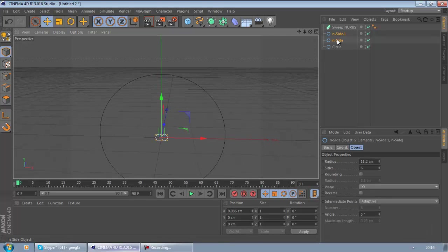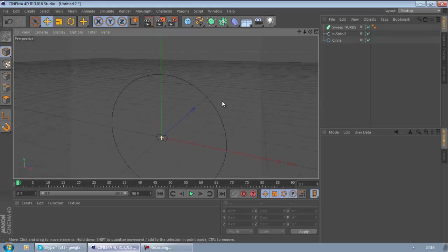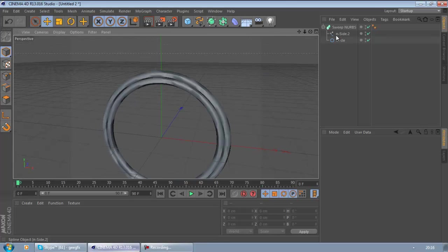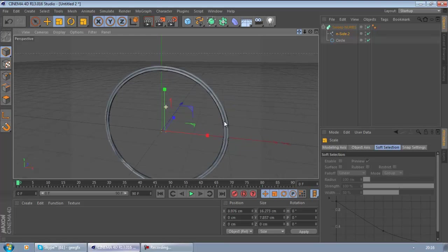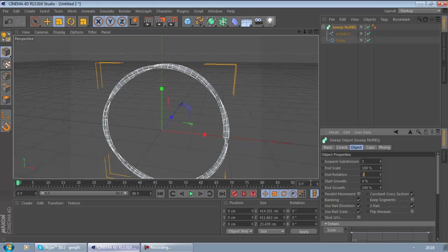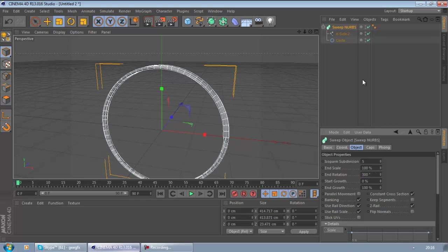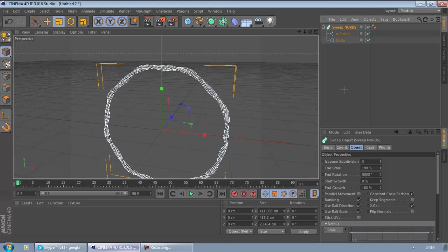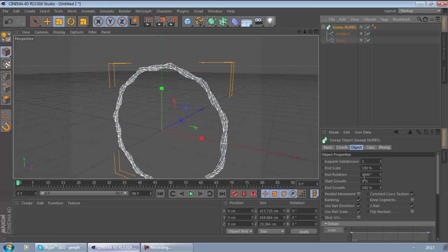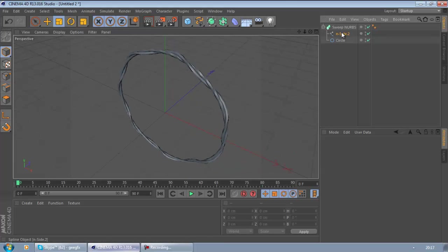What you want to do is take these two N-sides, press C on the keyboard, then go to Connect Objects and Delete. Now you have this kind of weird looking thing, but what you're going to do is add them into the Sweep Nurbs. As you can see it's like two circles, but I'm just going to size this down. Then go to your Sweep Nurbs and put the End Rotation up to about whatever looks good — let's see what 4000 looks like, that's a bit far-fetched — but yeah, as you can see it's kind of like barbed wire with the twisted parts.